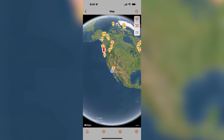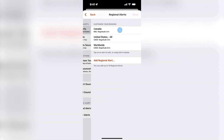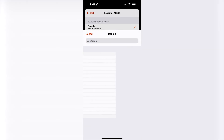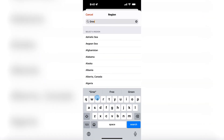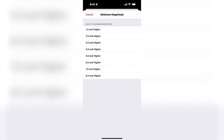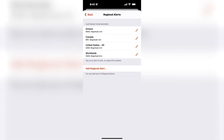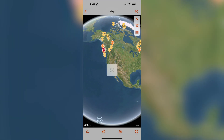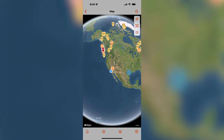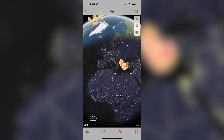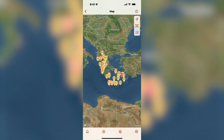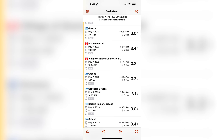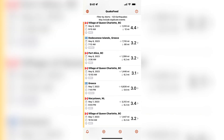If I add another regional alert setting for, let's say, Greece — and I can set a minimum magnitude of 3.0 and higher — then tap done, the map and the list will automatically be updated to reflect this new change in my alert settings. You will notice that the earthquakes in Greece are marked as EMSC for the data source.